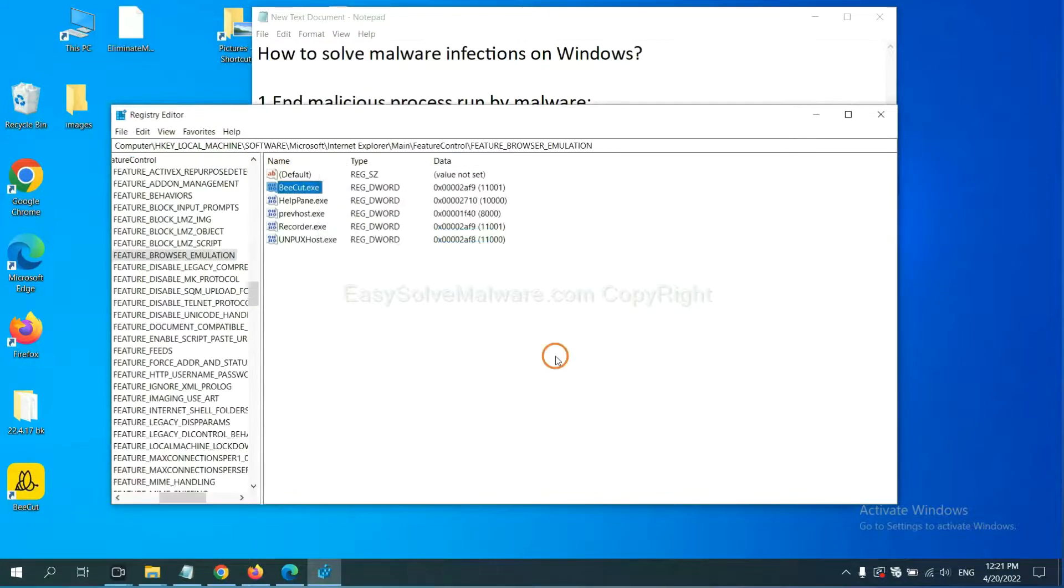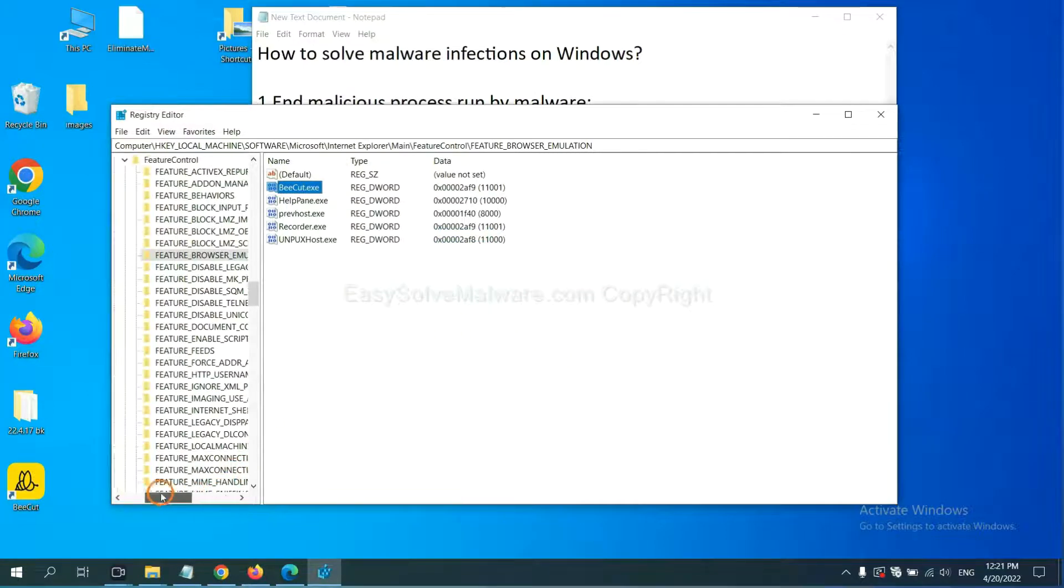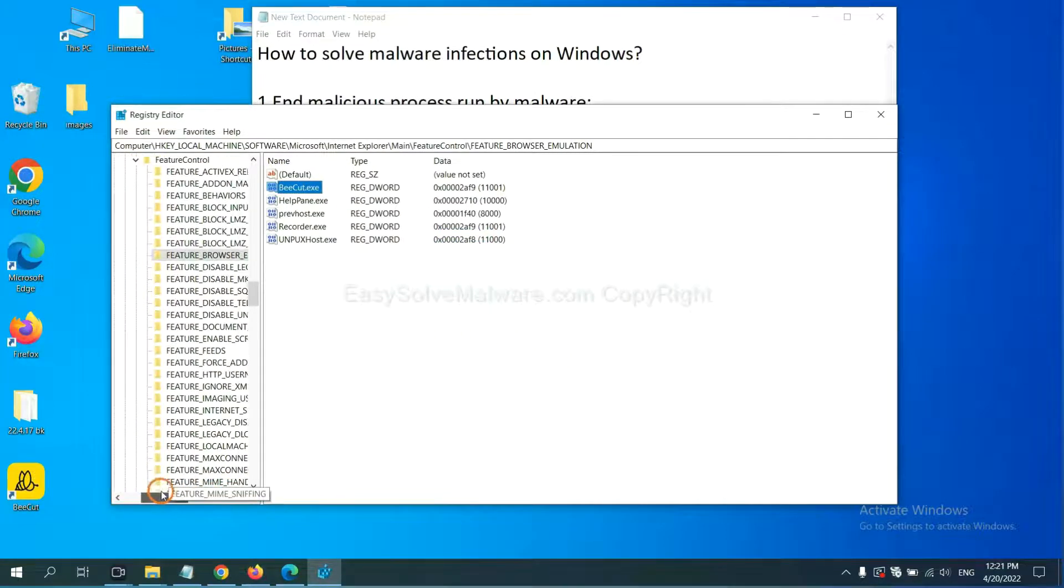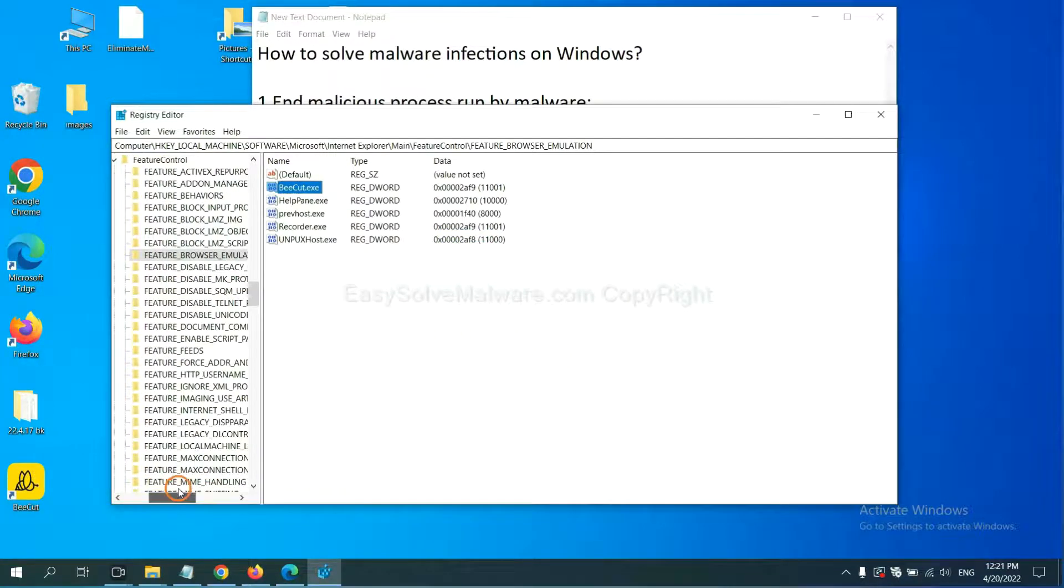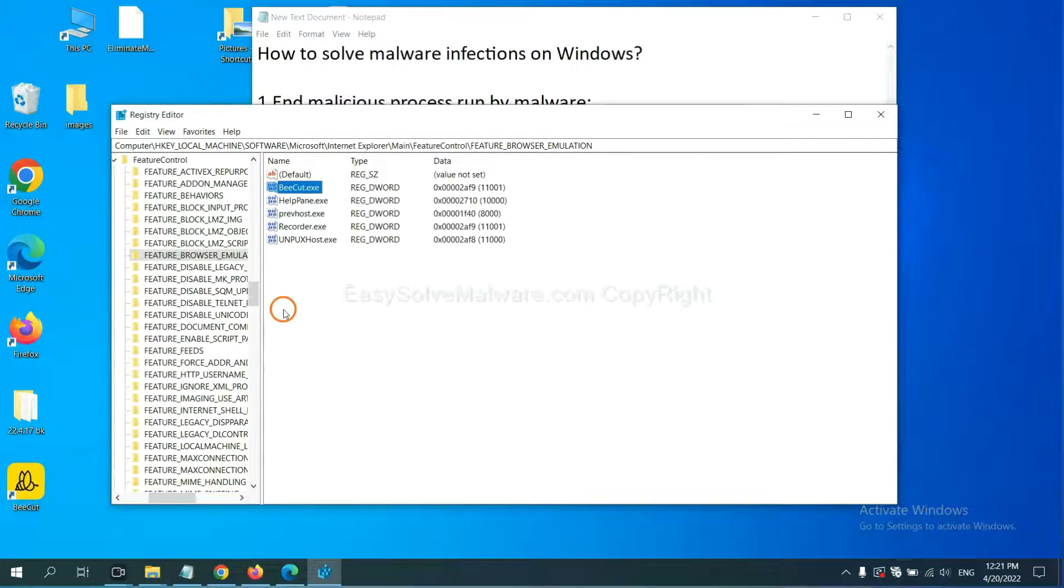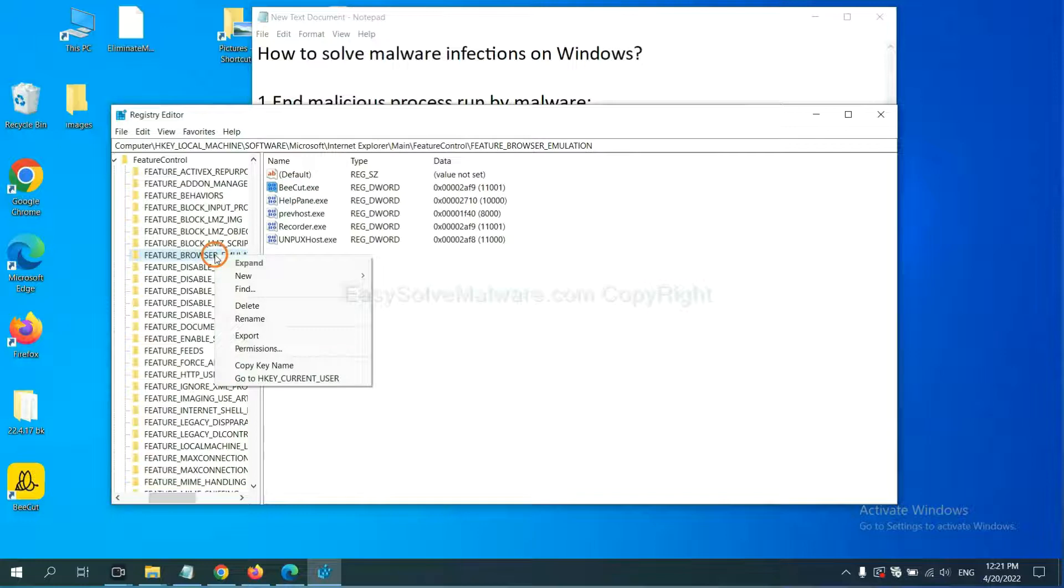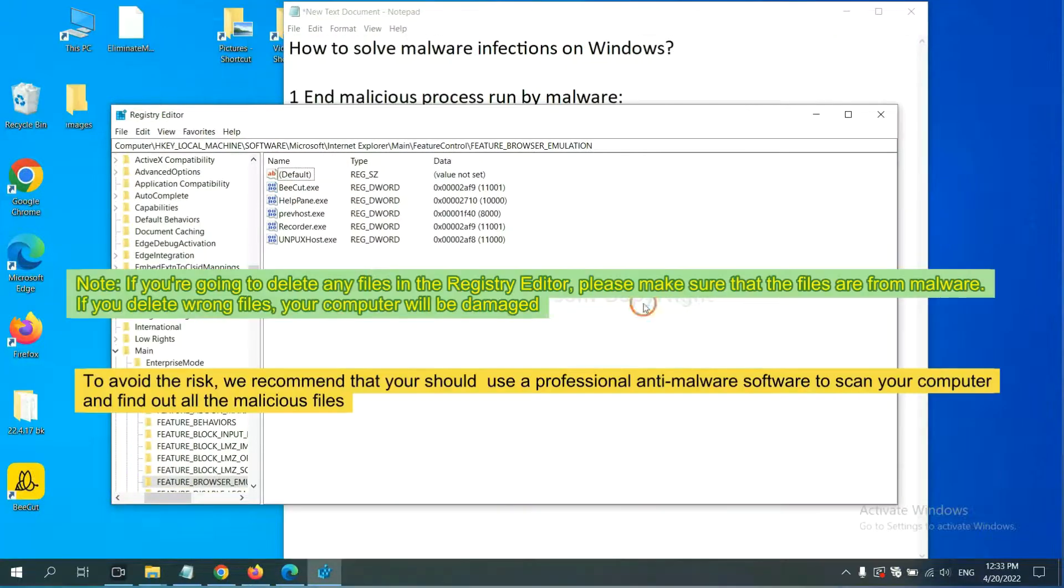OK, now we have found some files from the malware. Right-click on the folder and click delete.